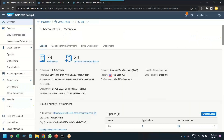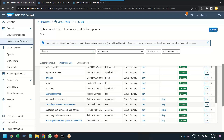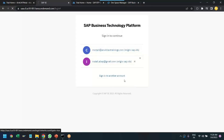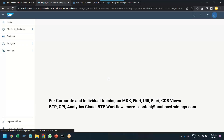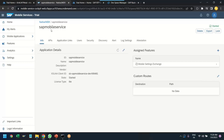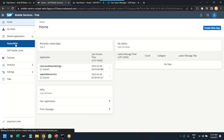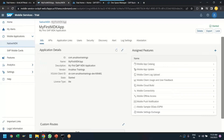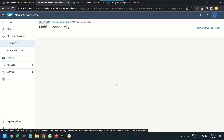Let's go ahead and create the mobile connectivity destination. I'll switch back to our BTP account, go to Instances and Subscriptions, and come down to SAP Mobile Service. Open that, authenticate with the default identity provider, and then create a mobile destination. Switch to our application — SAP Mobile Service — go to Mobile Application, Native MDK, com.anubhavtrainings. That's our app. Now go to Mobile Connectivity and create a mobile destination.